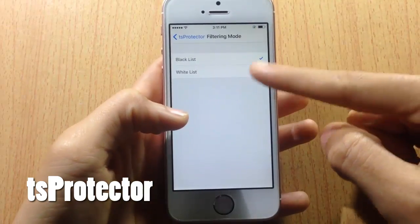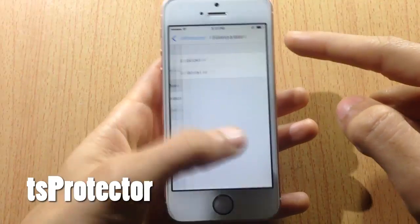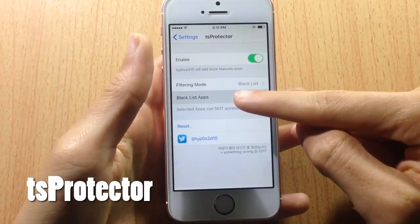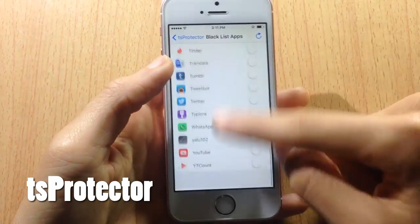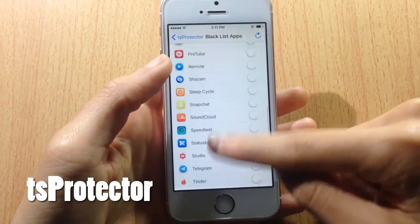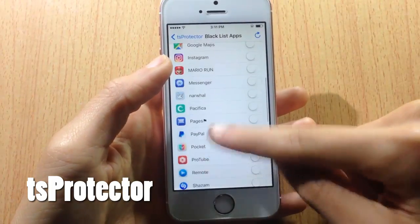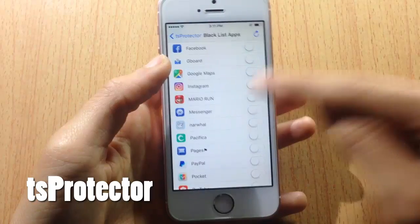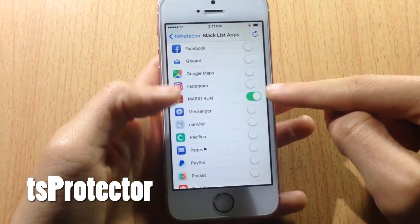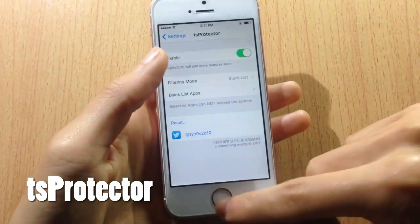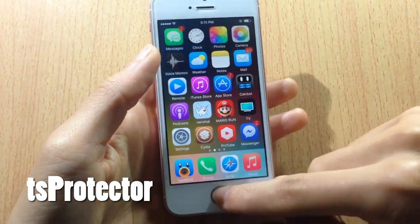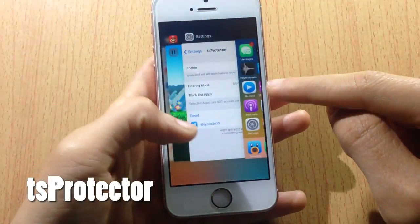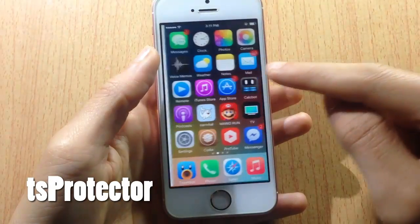To use TS Protector, enable the tweak, make sure you have the blacklist selected, then go to the blacklist apps and scroll until you see Super Mario Run. Enable it, then close Super Mario Run from the background and you can run it again.